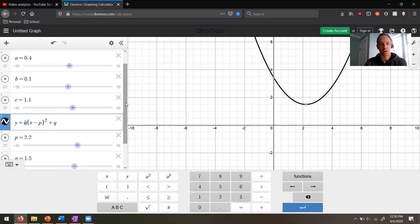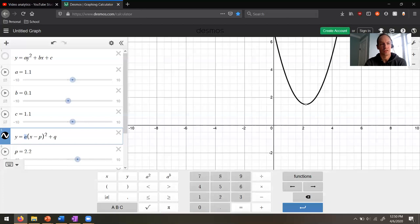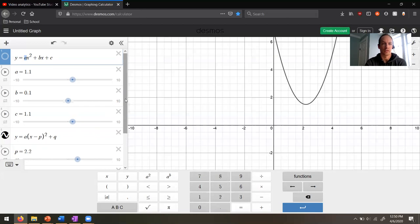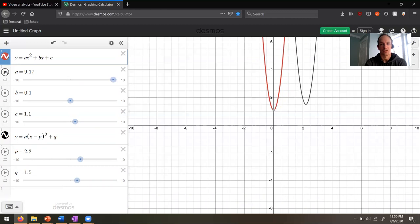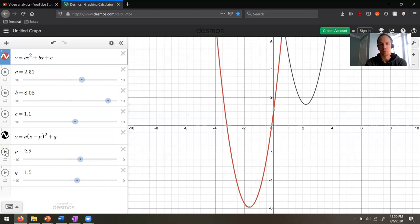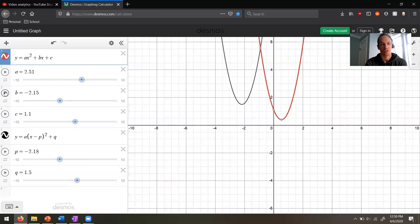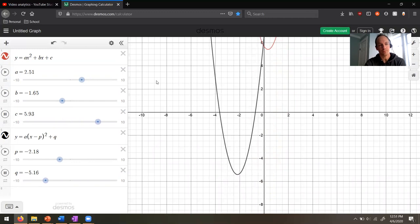There's also this a out in front. What does a do? We can actually change the slider for a and move it back and forth. This a in front is the same as the a in front of the general form. b, c, p, and q are not really related in an obvious way — although they are related in a vague way, we'll talk about that later. But a is the same in both forms. If I push the play button on a, both parabolas move around the same way.